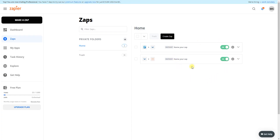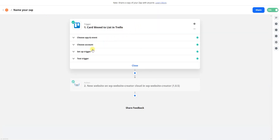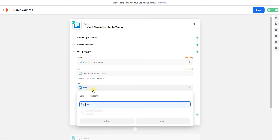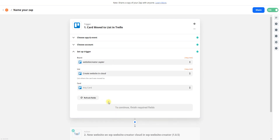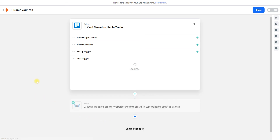Now we have two Zaps. One important thing: because we set up the Trello Zap with a specific test card, if you move another card to this list the website creation will fail. You have to clear it, and then you'll see 'any card' — which is what we want.